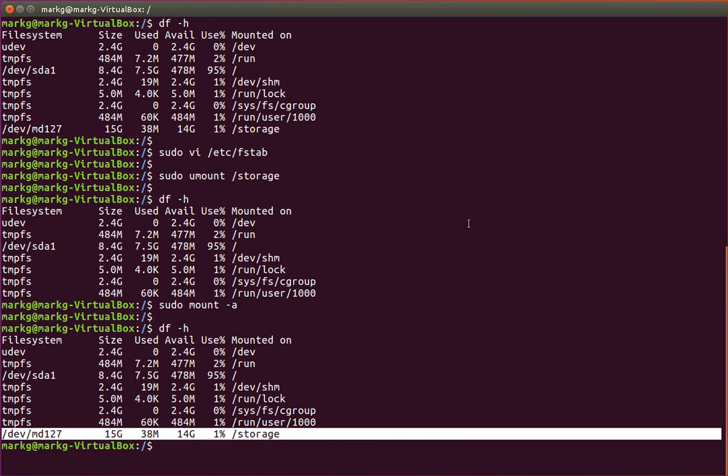And that was a quick lesson on how to set up the MD-ADM RAID on a Linux box. Hope you enjoyed it. Thanks for watching.